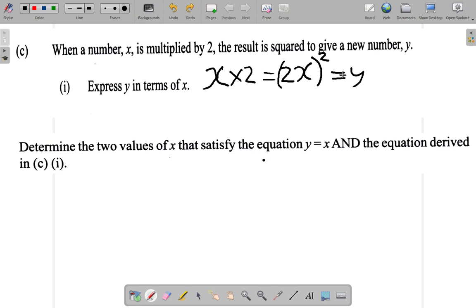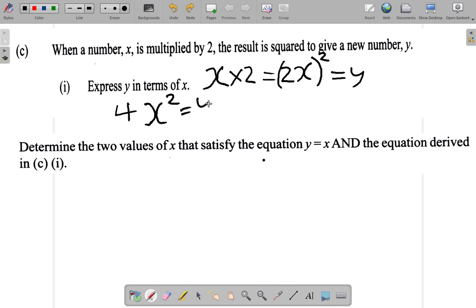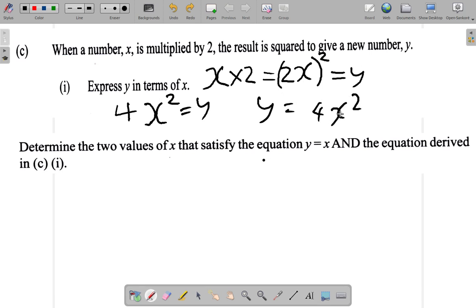If you multiply out the (2x) squared, the 2 would be squared to get 4, and the x would be squared to give x squared, so it equals y. I could rewrite it as y equals 4x squared. That's what they're talking about here.